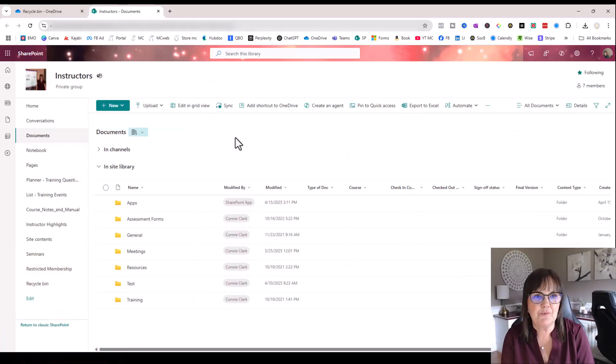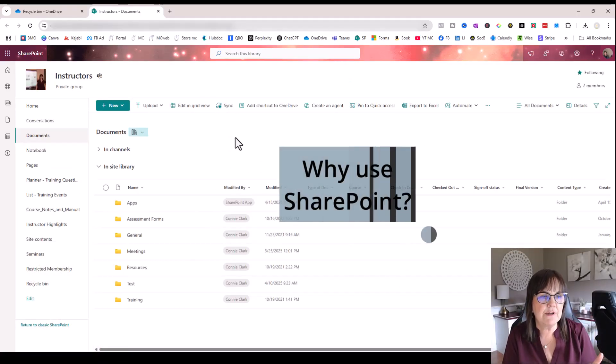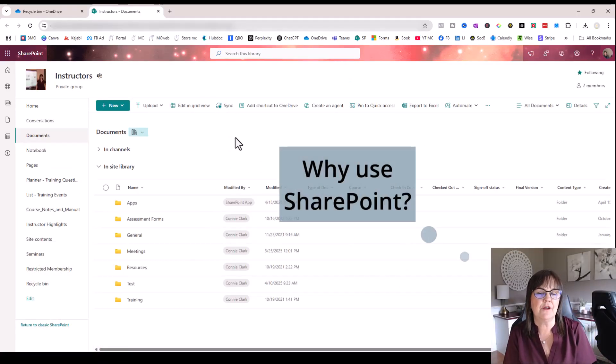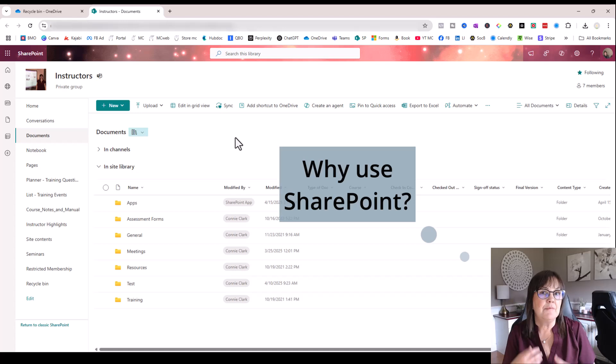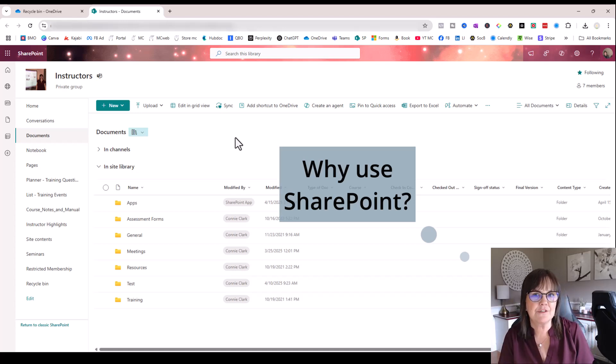So back into SharePoint. Why would I use SharePoint instead of OneDrive? Well, as an organization, in my case, I teach people how to use technology like SharePoint or OneDrive or Teams.